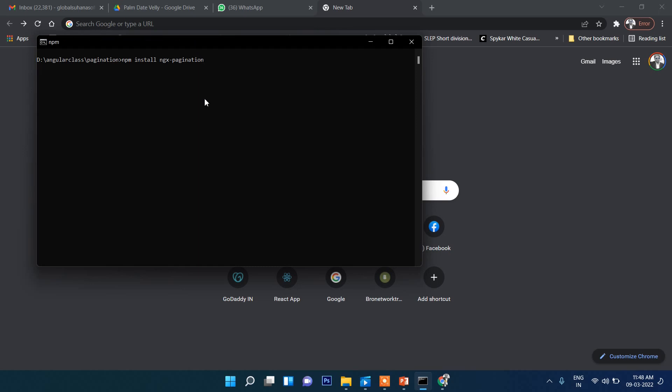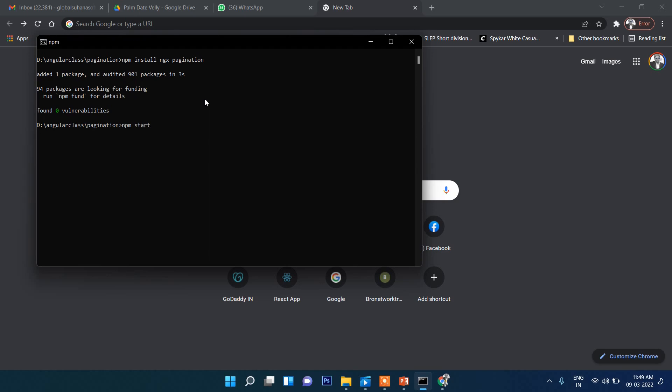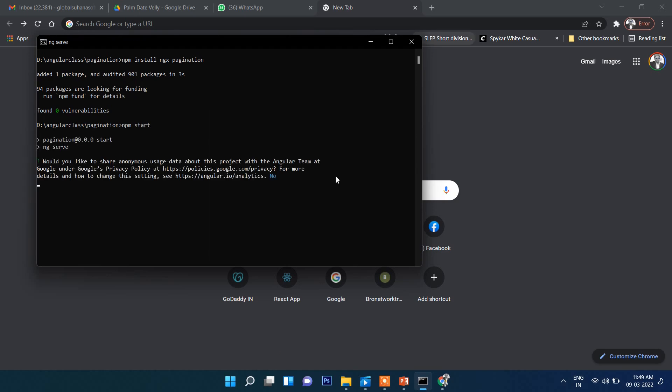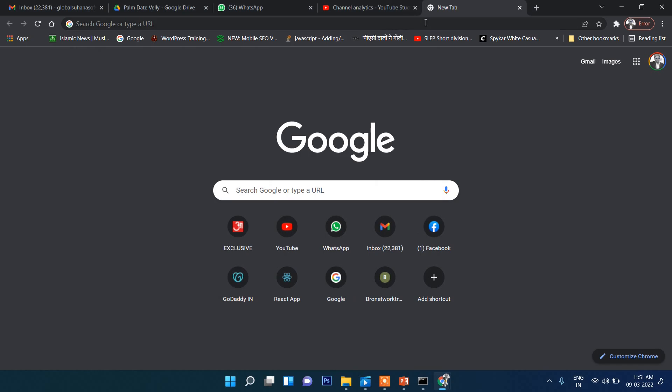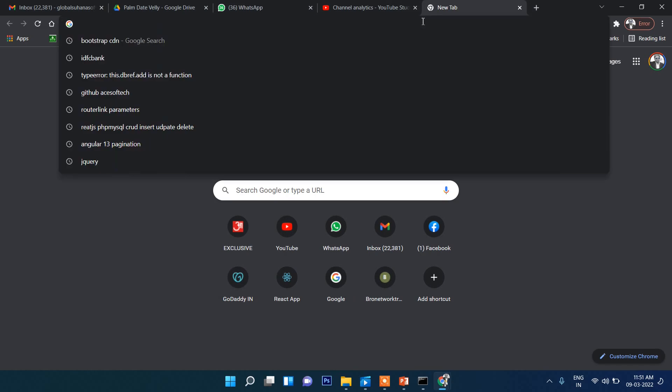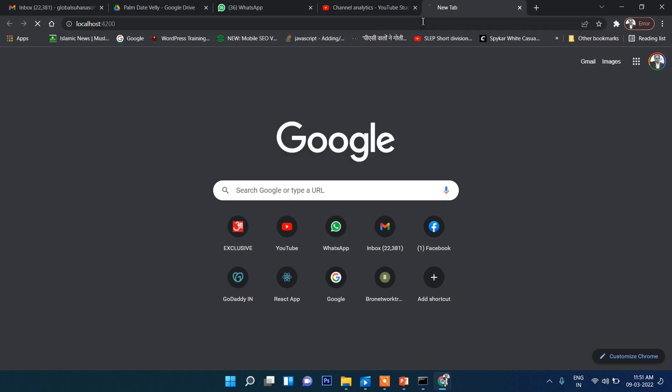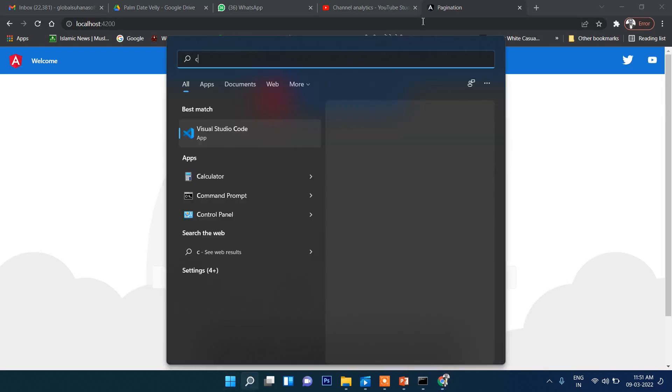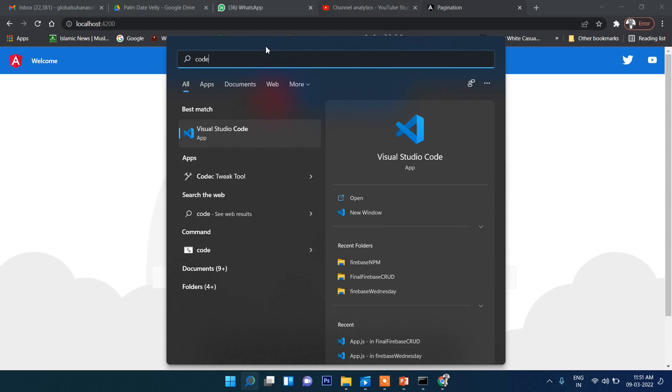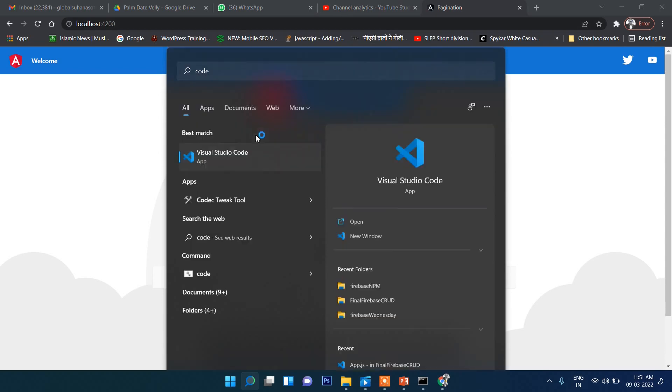Now npm start. Let's run this application. In the meantime, let's open Visual Studio Code.